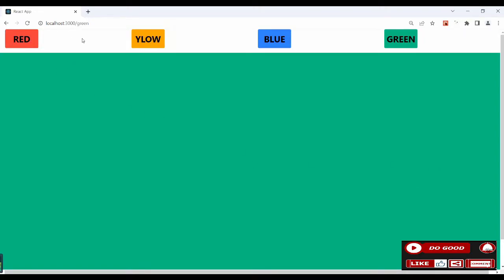Now what we're going to do next is link the buttons to the color routes, so that when you click a button it changes the background color.